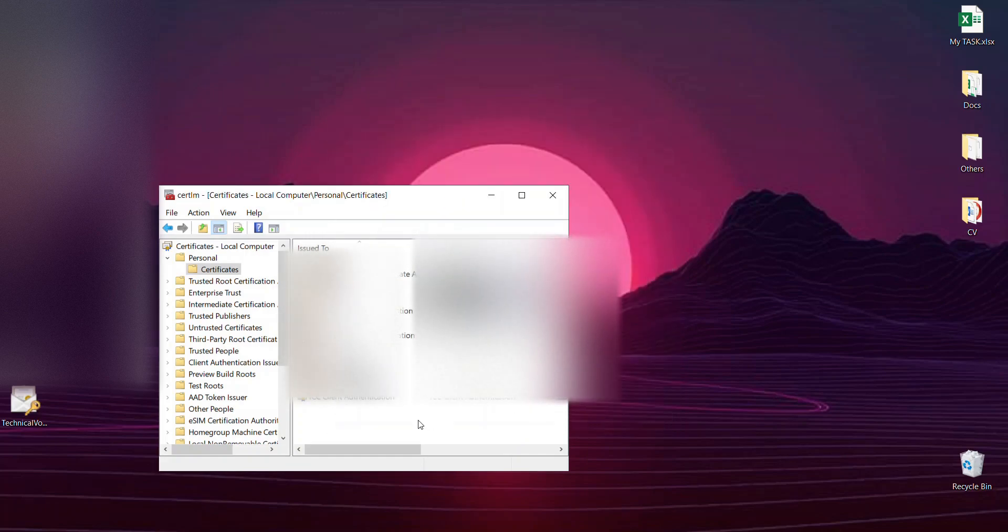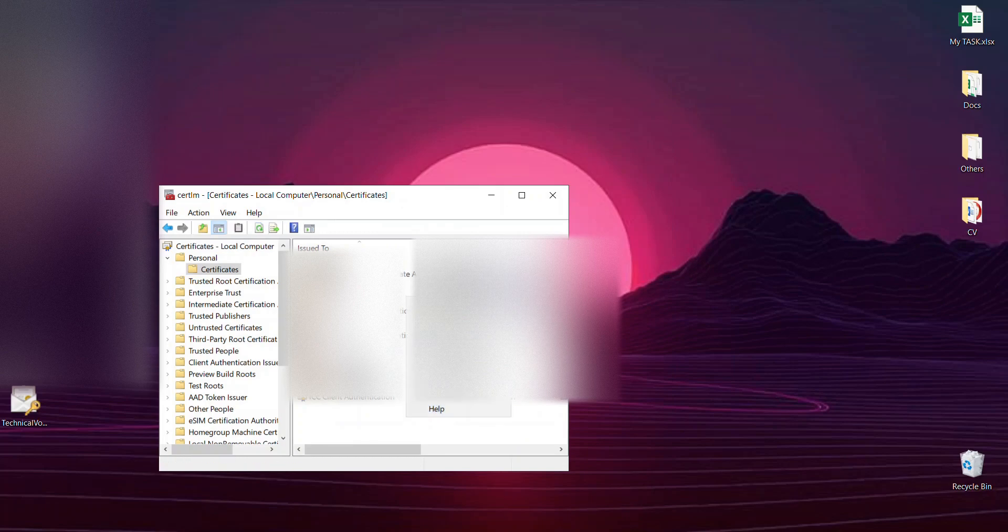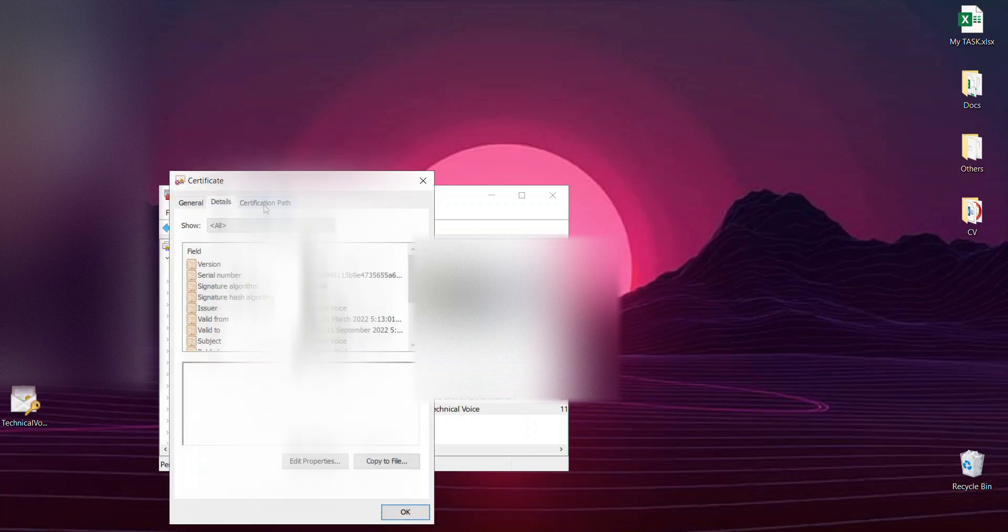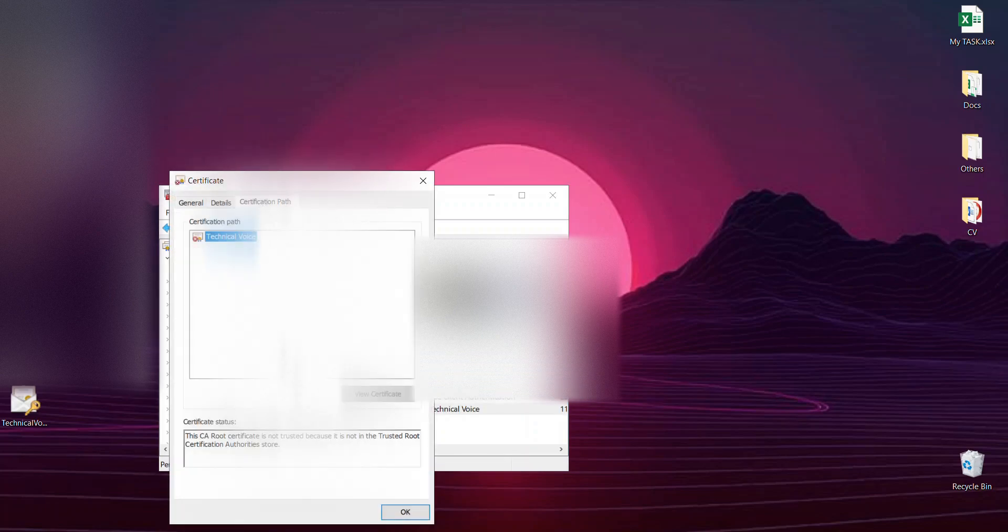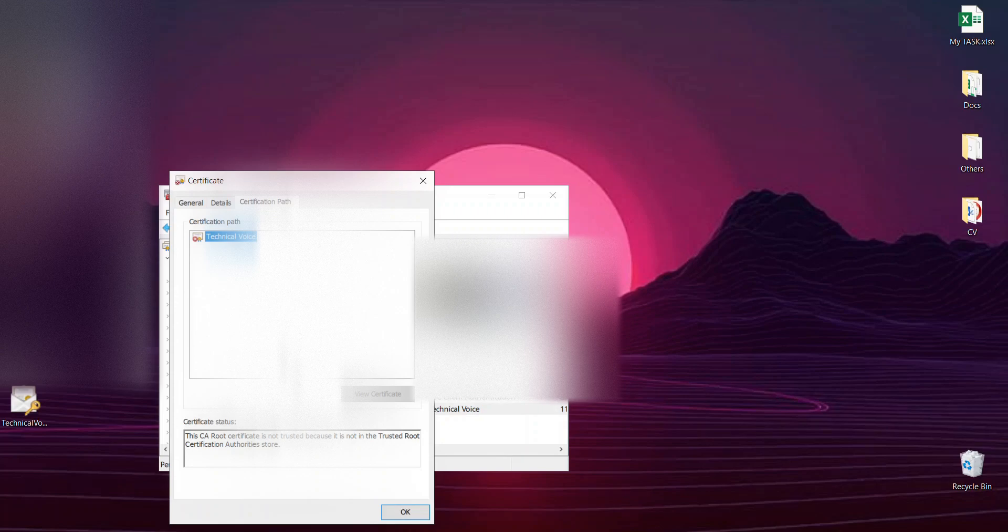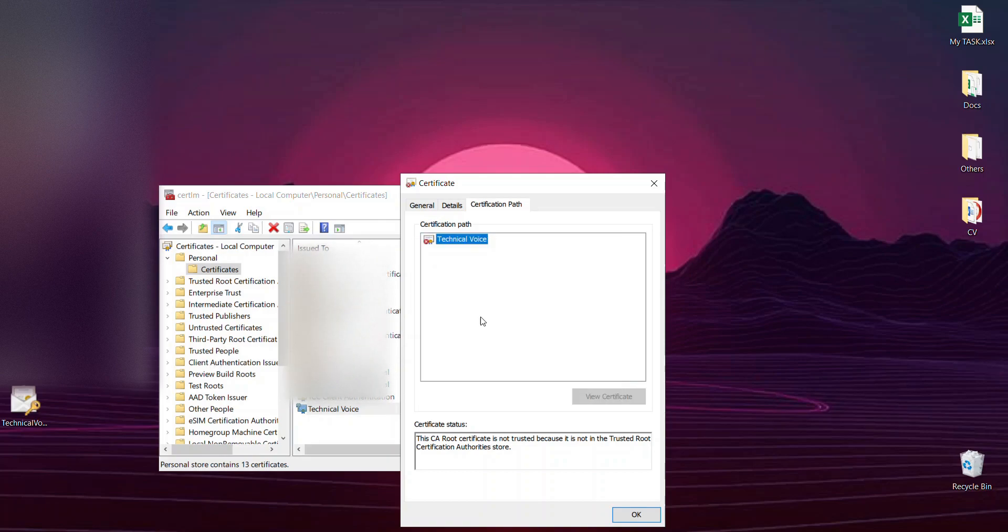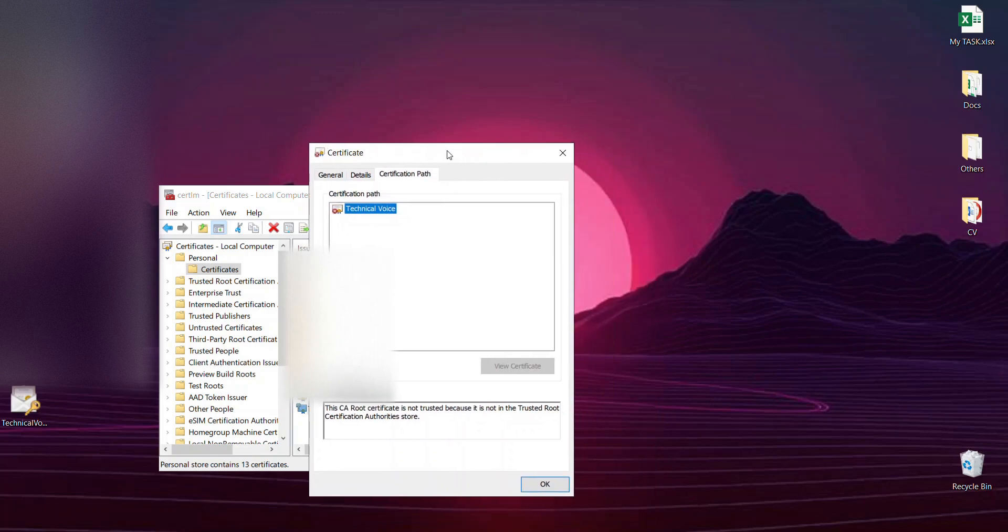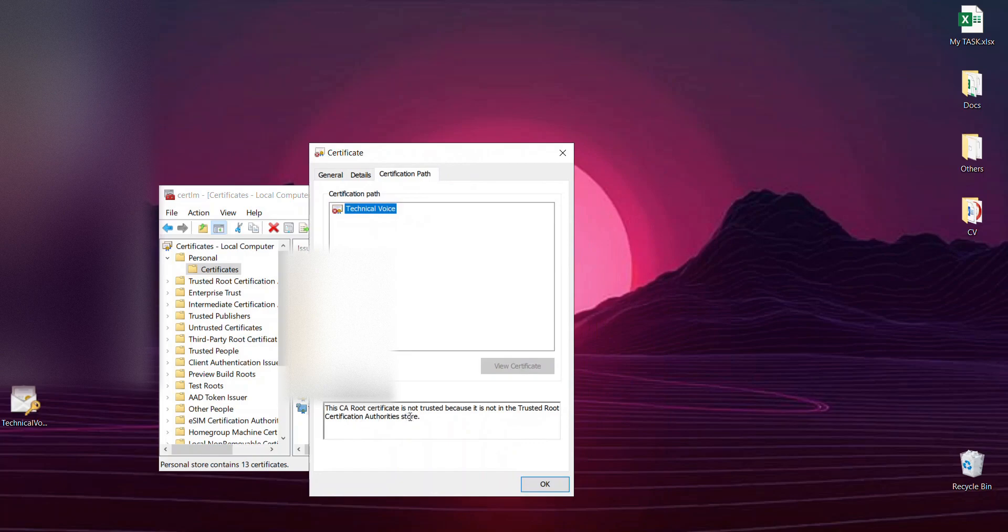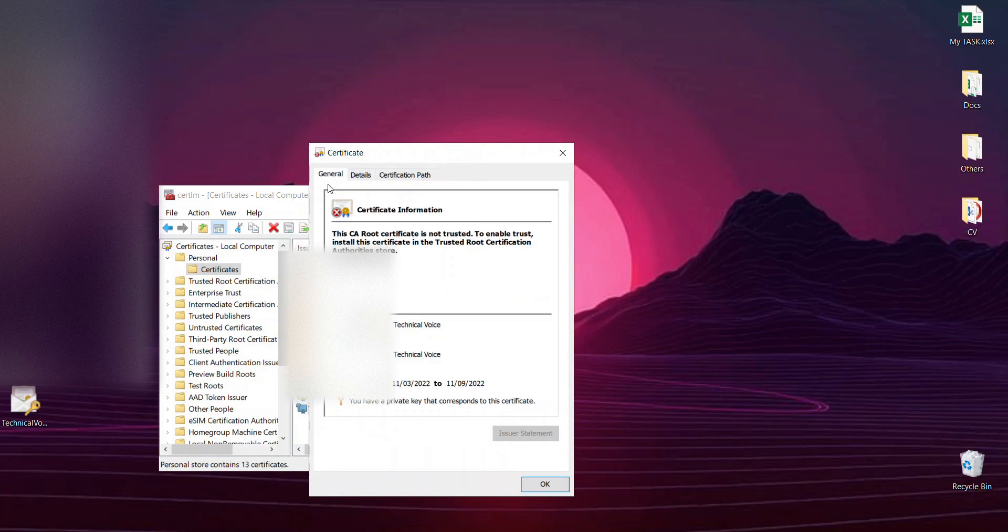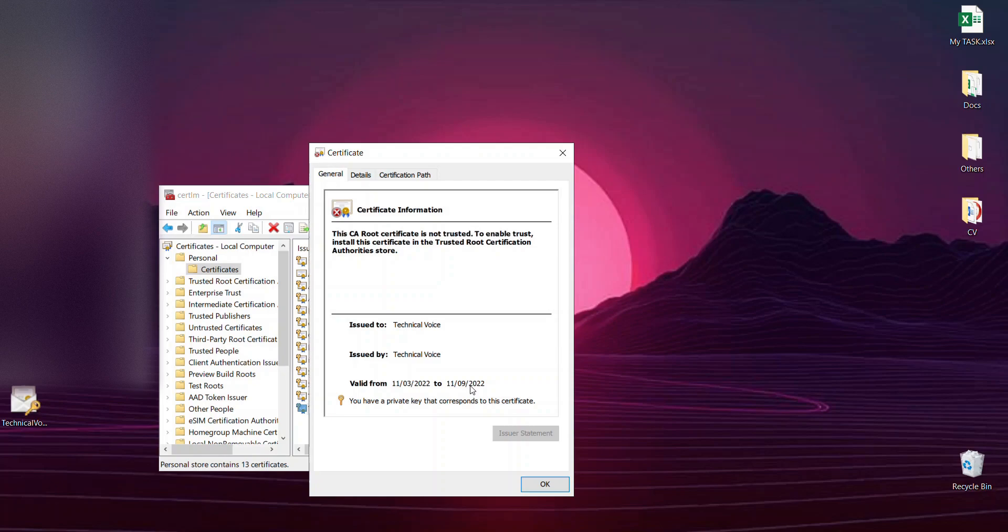It's imported. If I refresh it, you can see it has installed. If I click on it, you can see the details and certificate path. It's not in the trusted root. When you put it in the trusted root, it will display that it is okay. In the details, you can see the valid from and to dates. This is all about how to create your self-signed certificate.